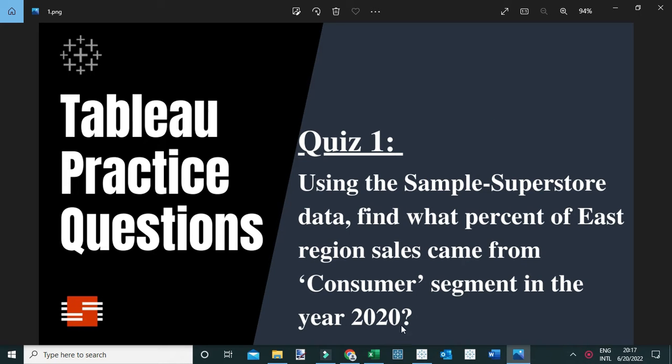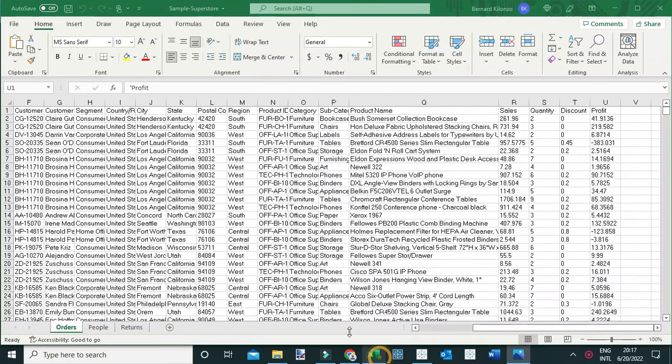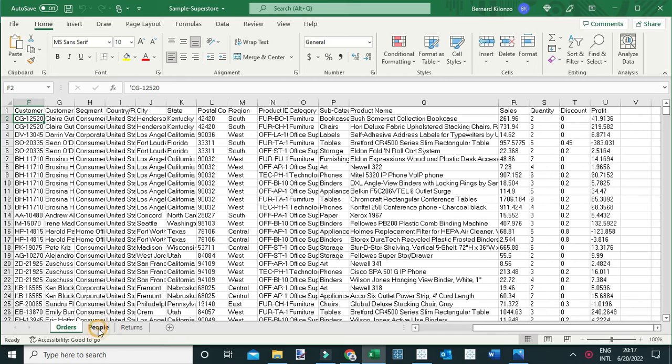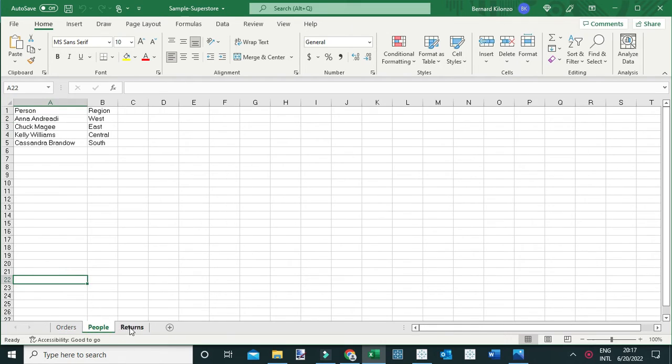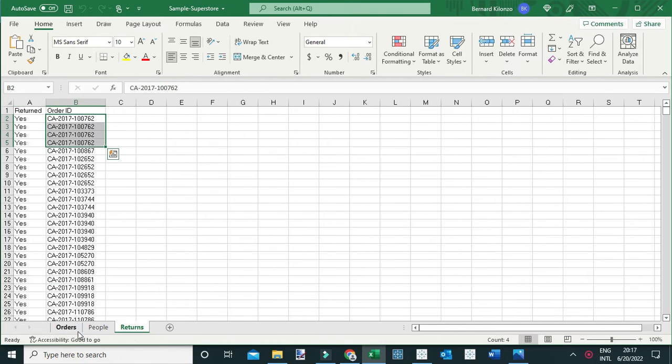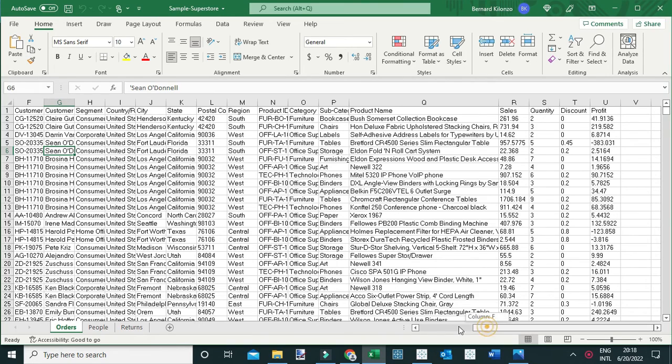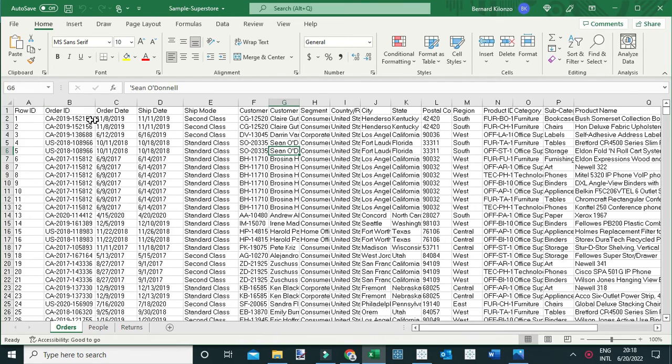This is the Sample Superstore dataset, and it contains three worksheets or tables: orders, people, and returns. The orders table contains the transactional information such as the order ID, the order date, the ship date...